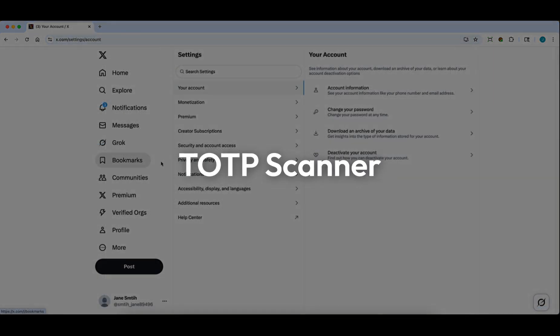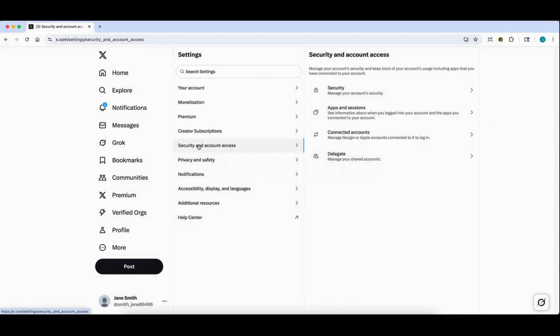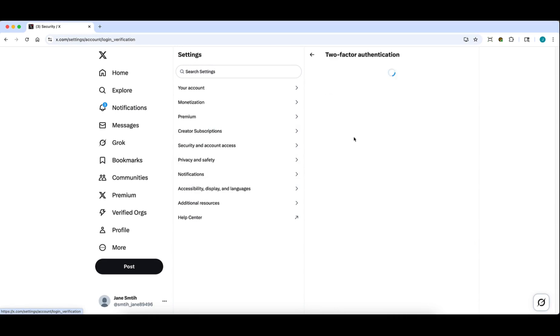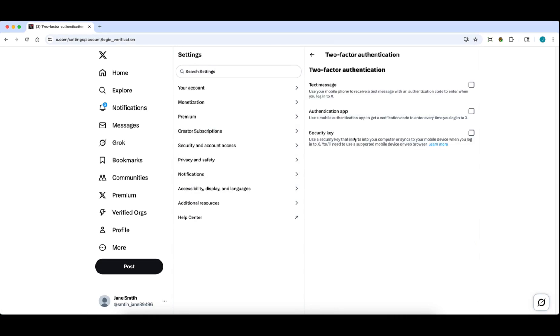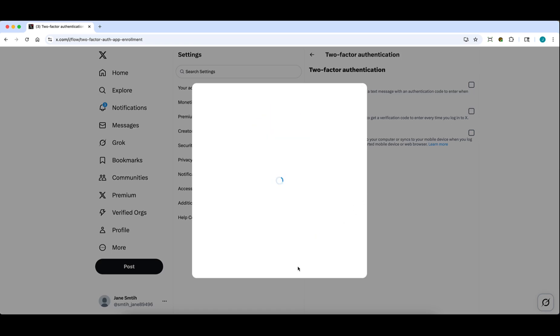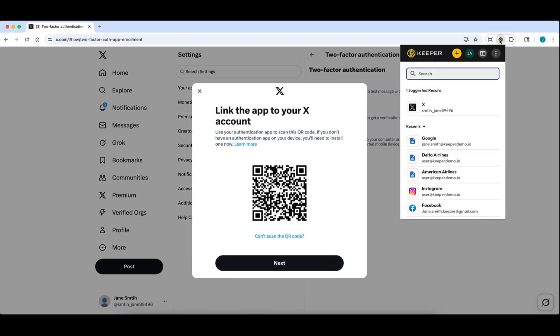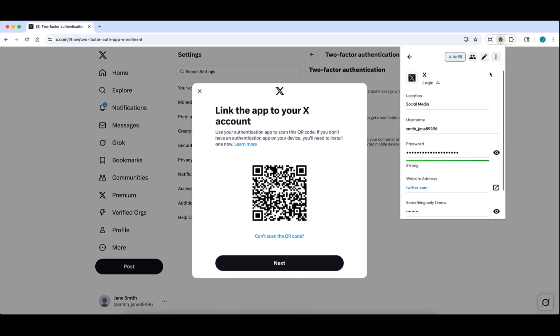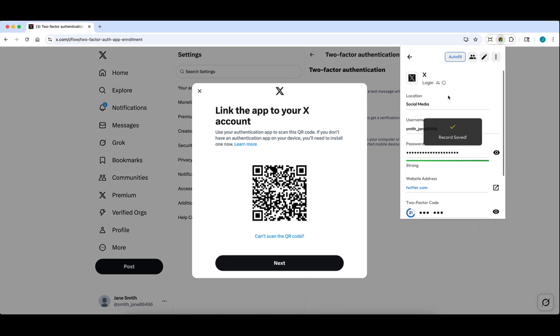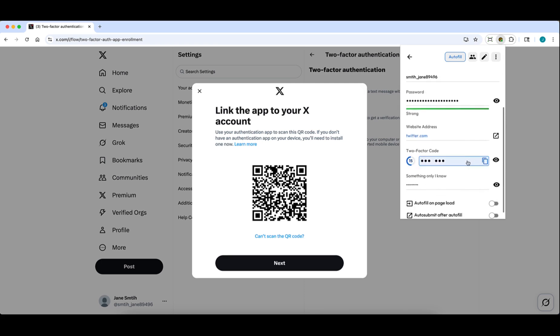Users can now contain 2FA setup within Keeper's browser extension workflow. When configuring multi-factor authentication for any account, you can capture TOTP codes directly through the browser extension without switching between apps. Simply navigate to the relevant record in your browser extension, and from the Options menu, select Scan 2FA Code. The extension will automatically detect and save the authentication code to your Keeper record, making it instantly available for future logins.